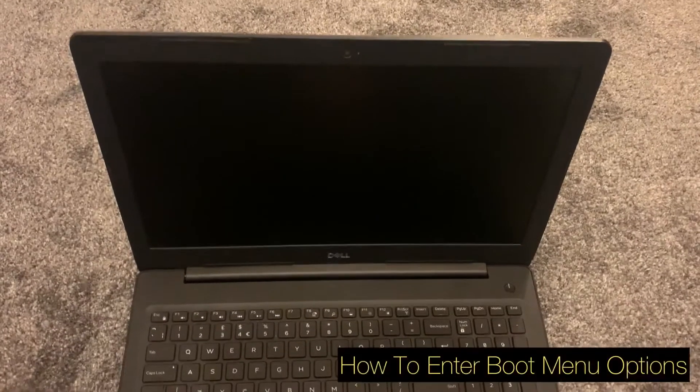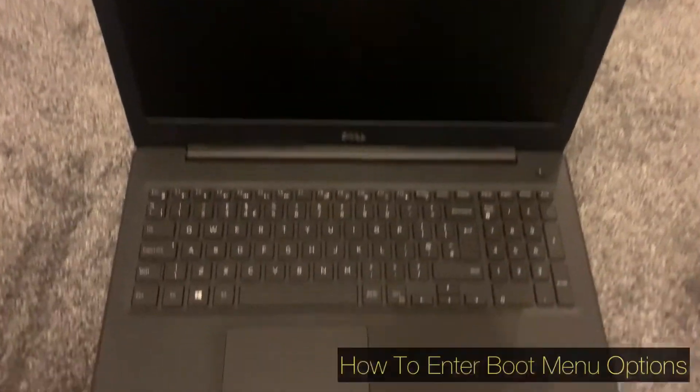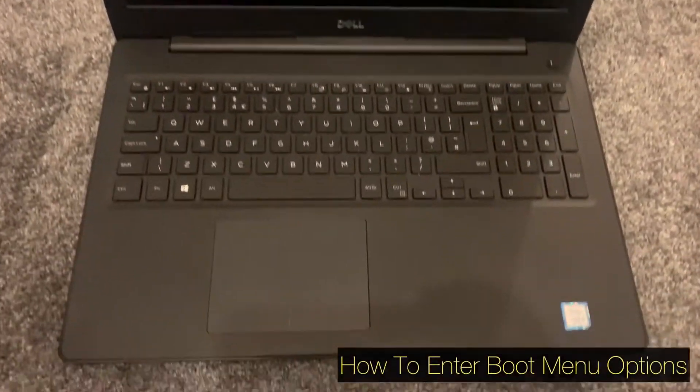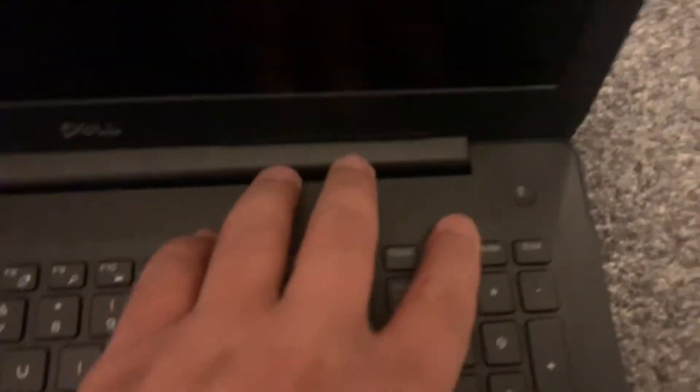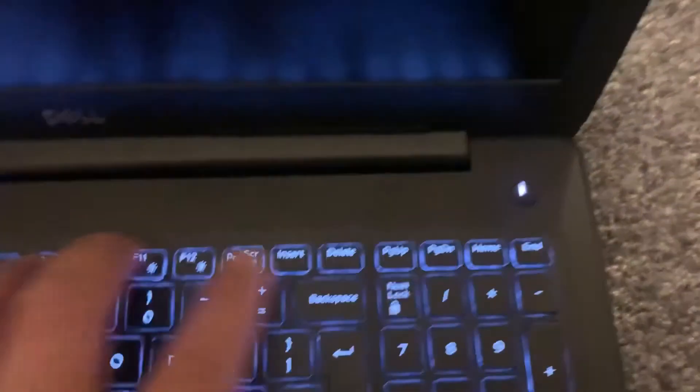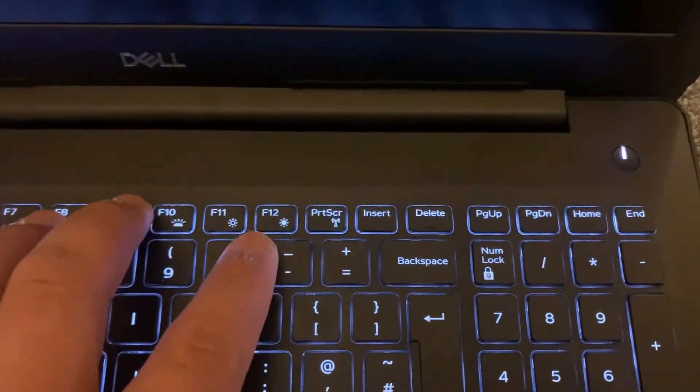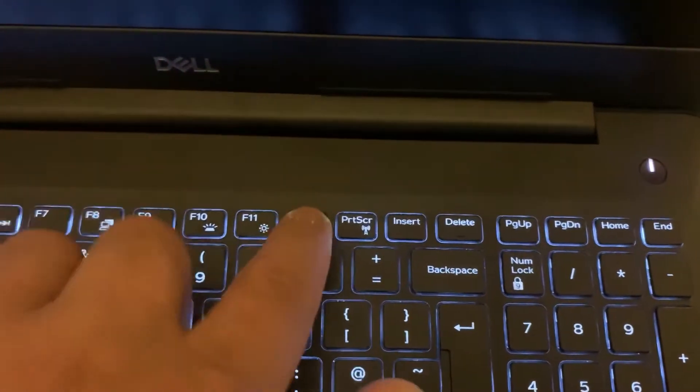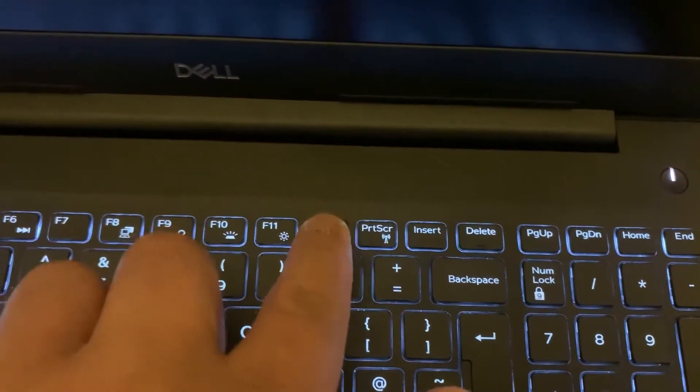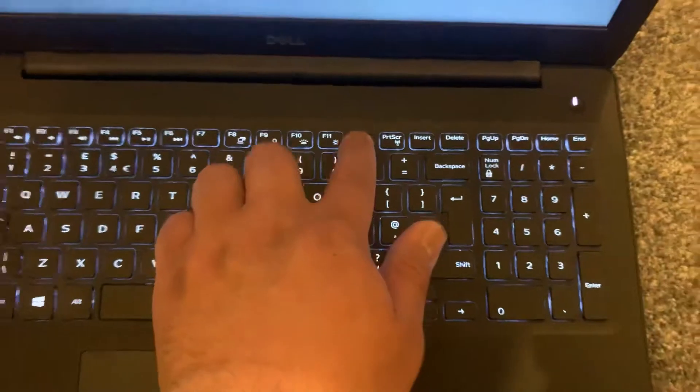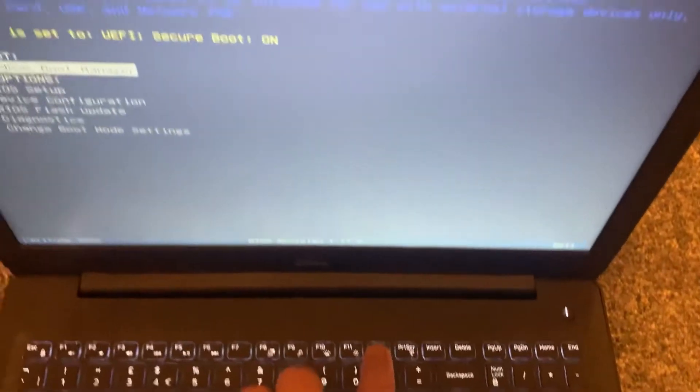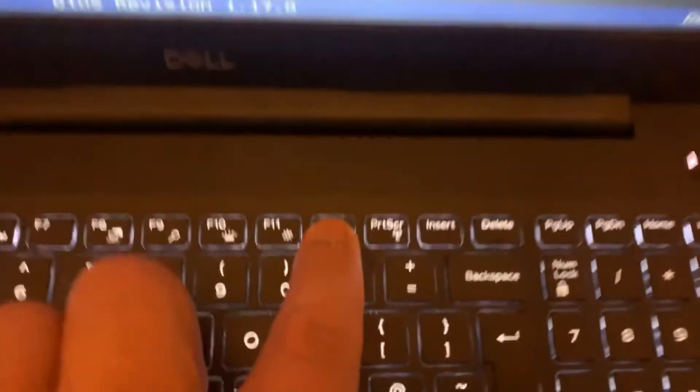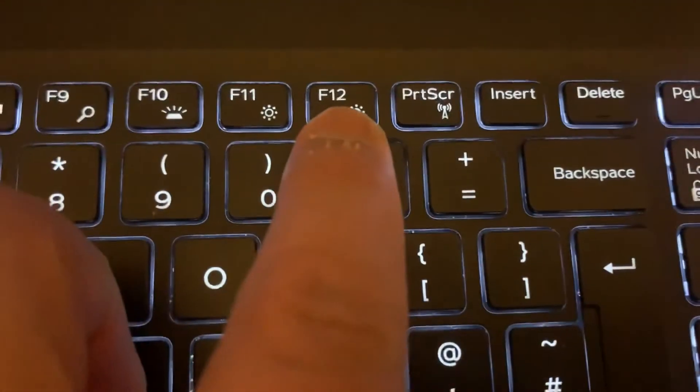I will now show you how to enter the boot menu option. Power on the laptop again and this time keep tapping the F12 key. As shown here, the F12 key will boot into the boot menu option.